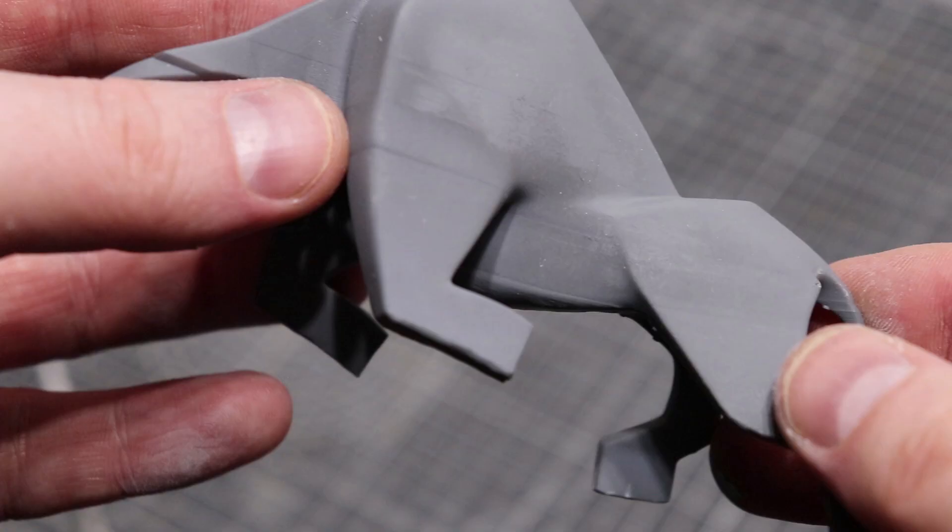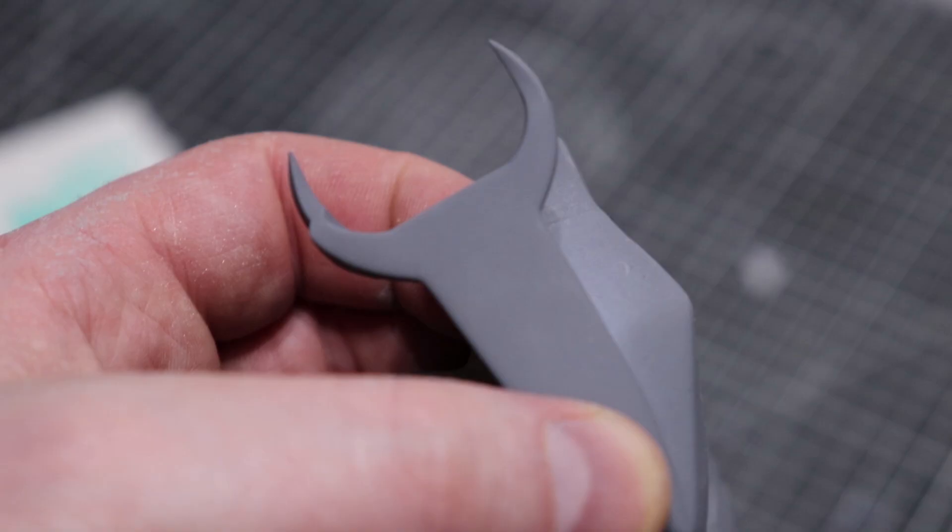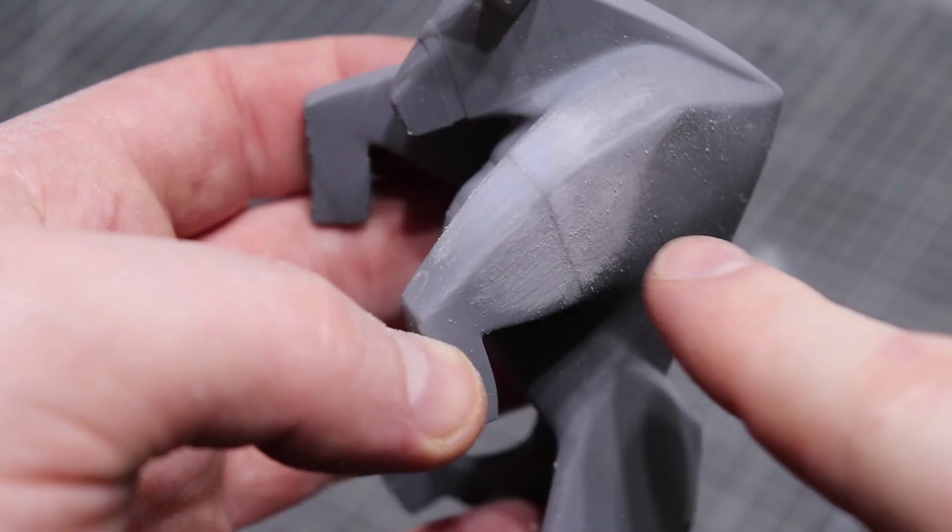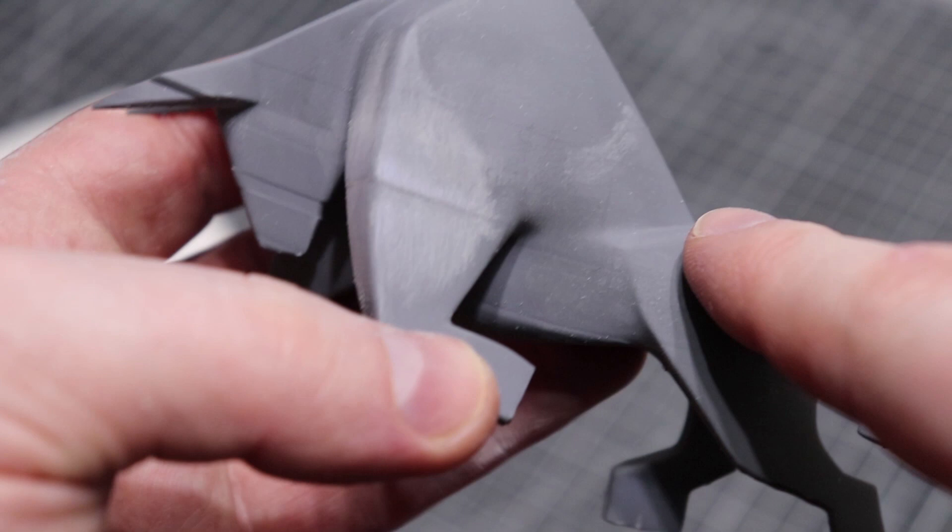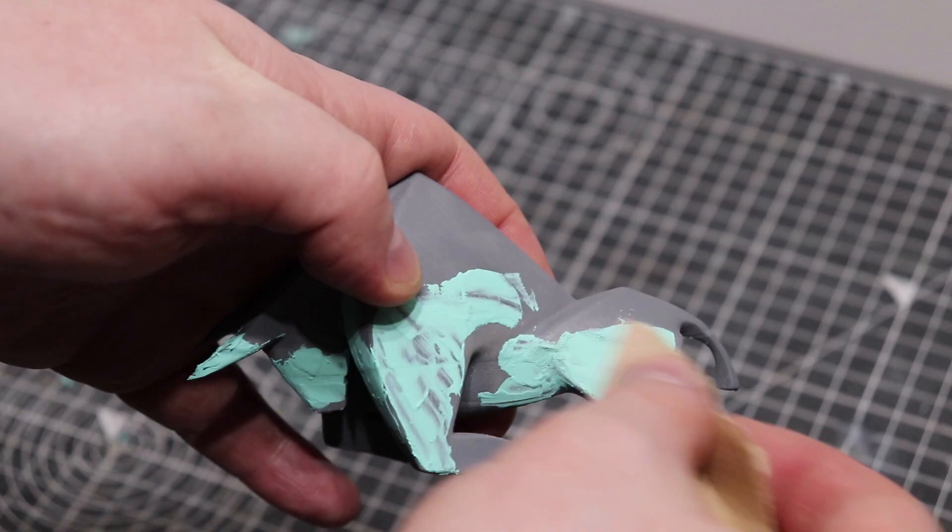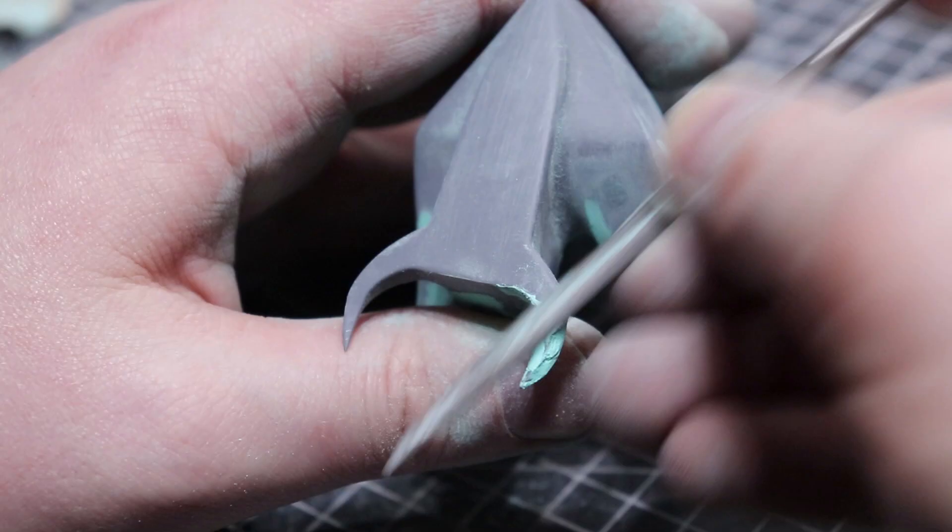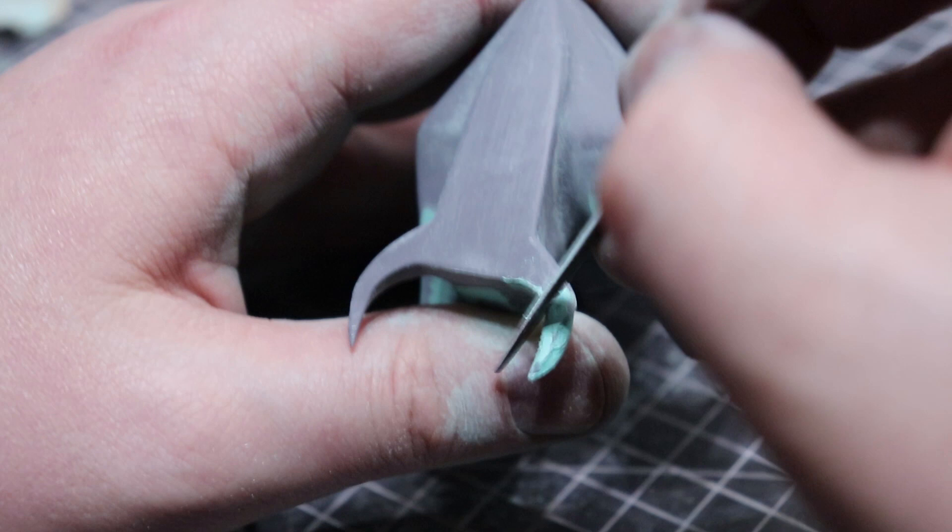As I said there's a lot of layer shifting on that bull especially you can see on the horn there as well and so I just went in and refined those layer shifts and filled them and sanded them smooth just to improve the overall look. I went in with files just to refine that horn shape so it matched the one on the other side.